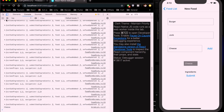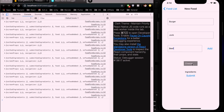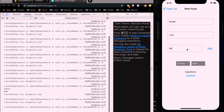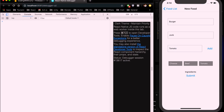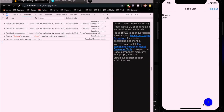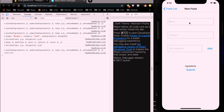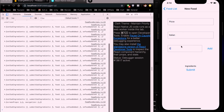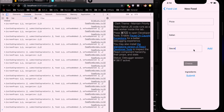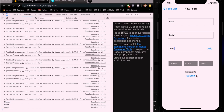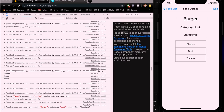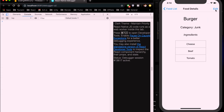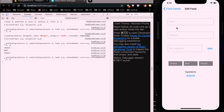We add Beef and Tomato as sub-ingredients, then press Submit. We add a second item: Pizza, Italian category, with Cheese, Sauce, and Yeast sub-ingredients, then Submit. Going to Burger and pressing Edit — we can see the sub-ingredients are there, but the name and category fields are not pre-populated yet, so we need to set the initial value for those text inputs.